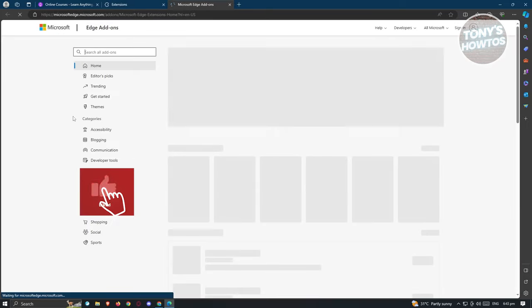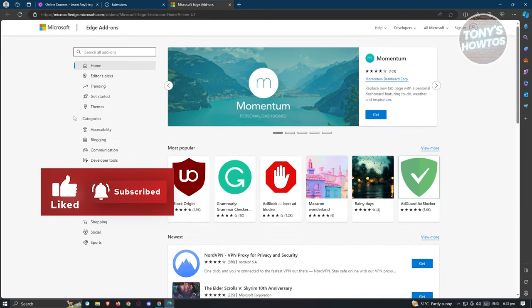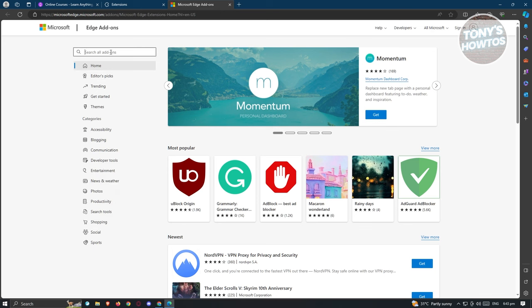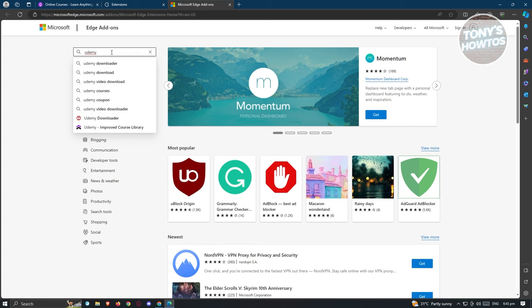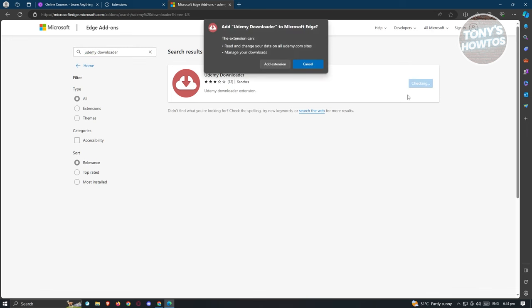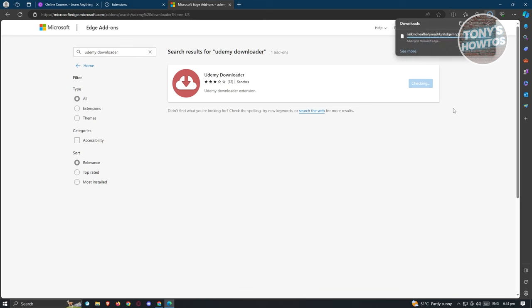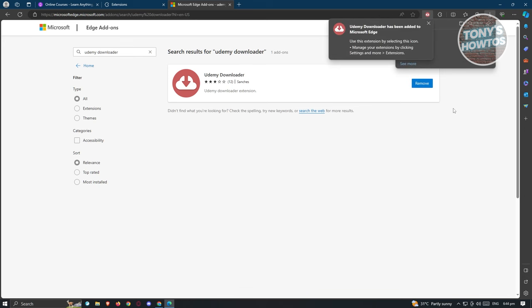We need to look for the Udemy extension here. Go to the search for add-ons and just type in Udemy downloader. Click on get. It's going to say add Udemy downloader to Microsoft Edge, so go ahead and click on add extension. We just need to wait for it to complete the download process and the installation into our account.